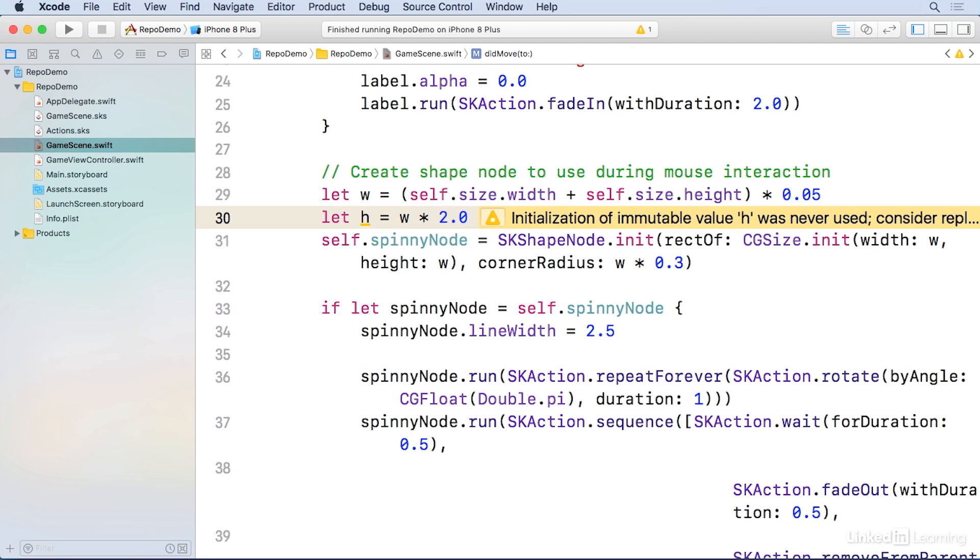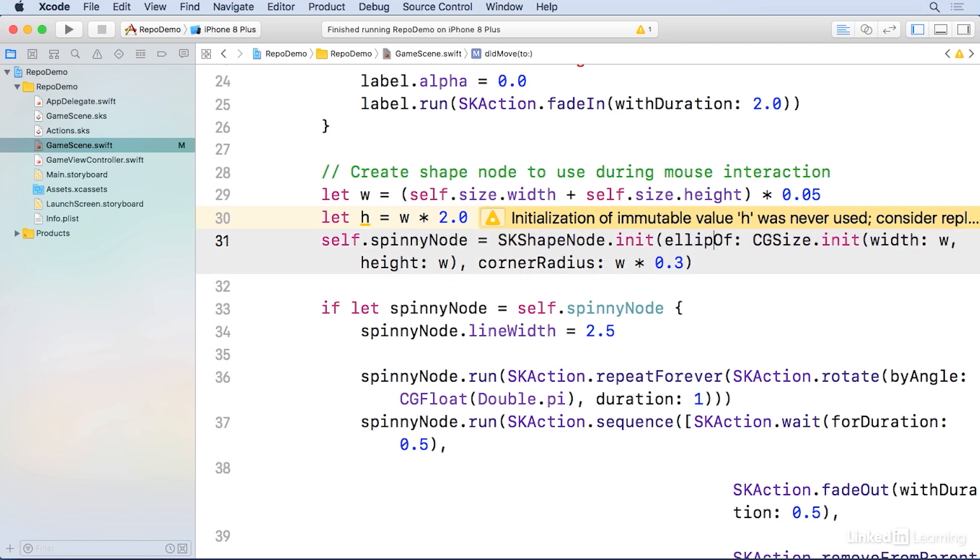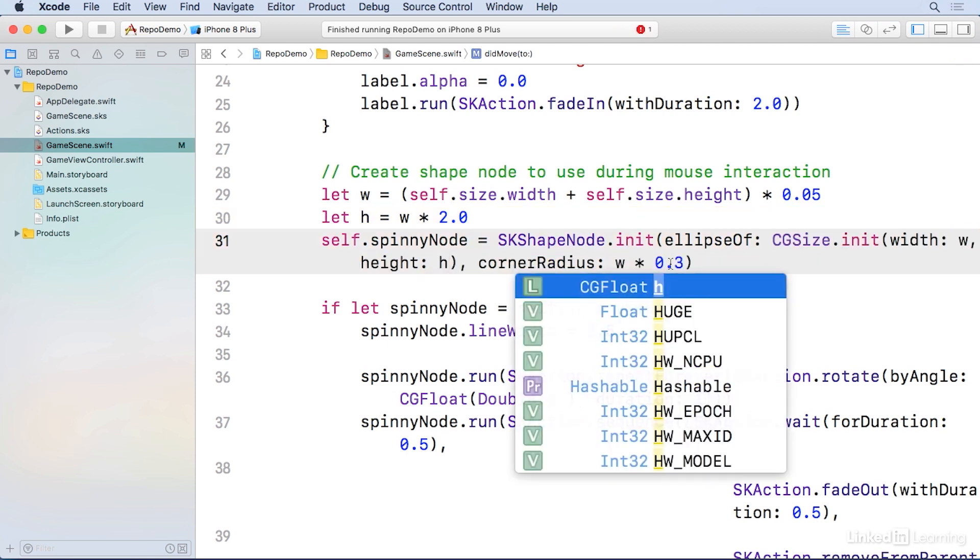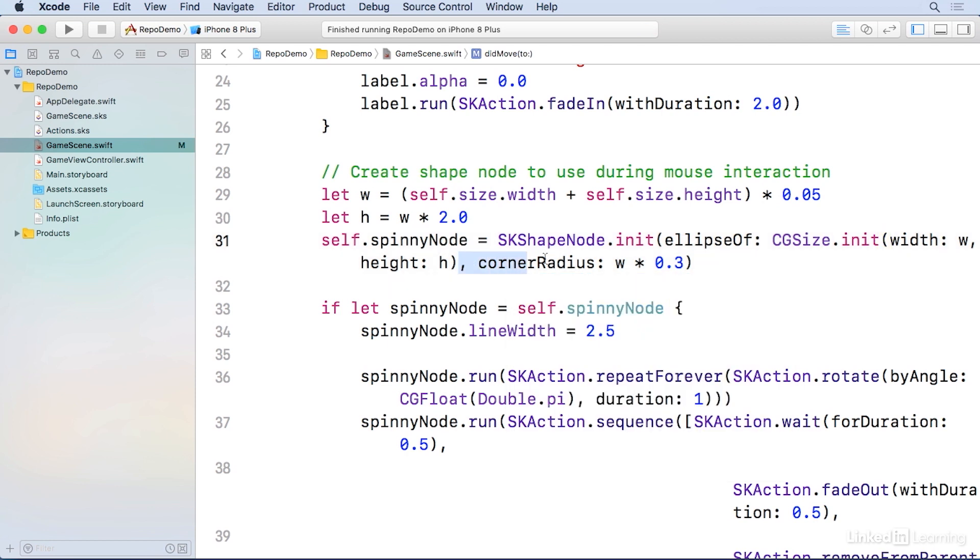And then underneath that you'll see the shape node here, and it starts with rect of. Change rect to ellipse. Change the height to h, and this only has that one parameter. The corner radius doesn't apply, so delete the corner radius. So that's our changes to our code. You can go ahead and run that.